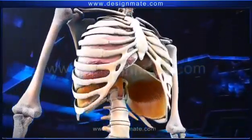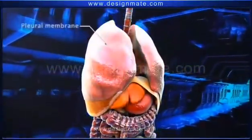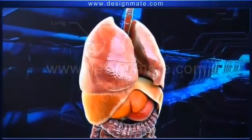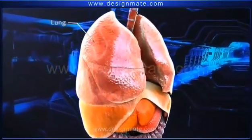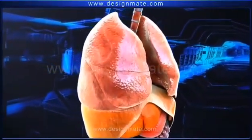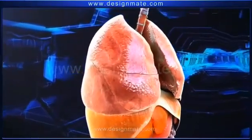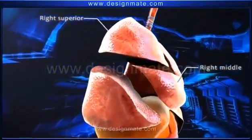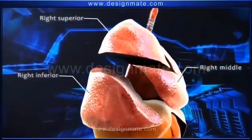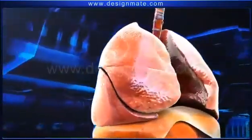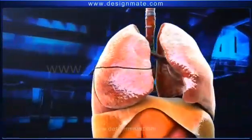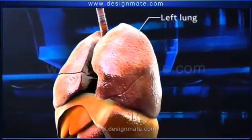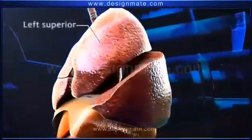Present within the ribcage are the pleural membranes, which enclose the lungs. The right lung consists of three lobes, while the left lung has only two lobes.